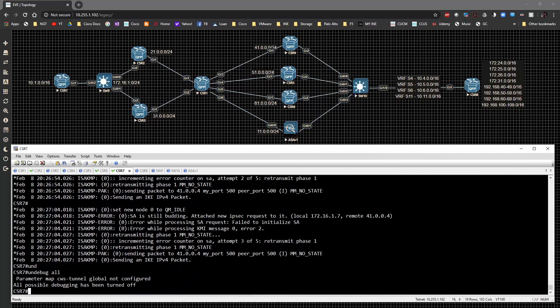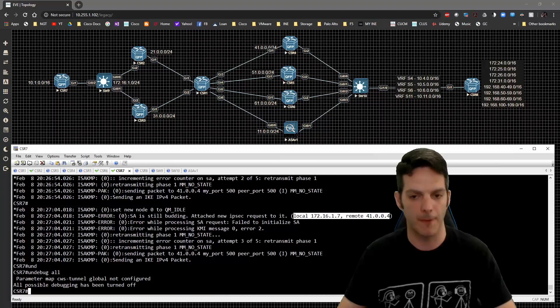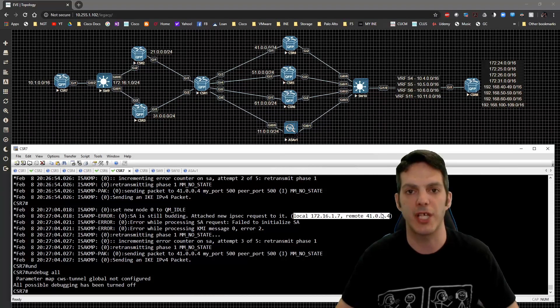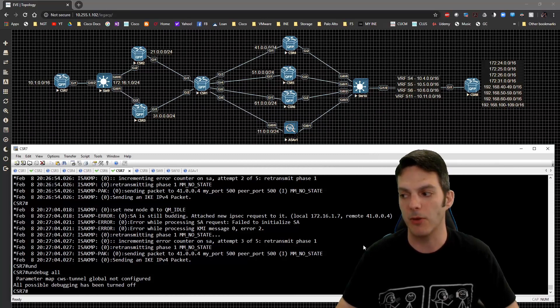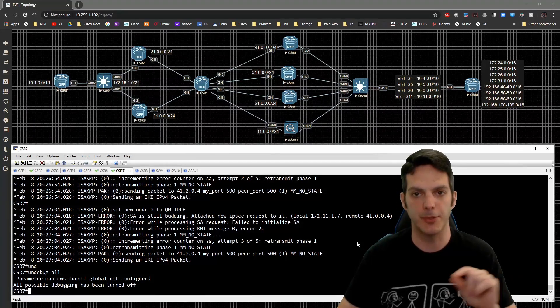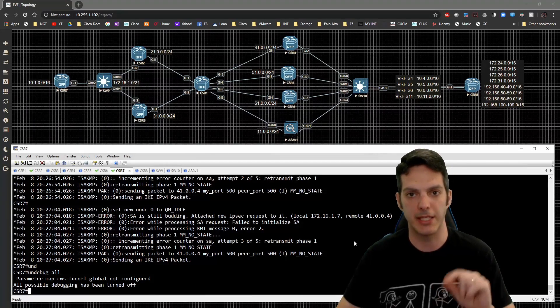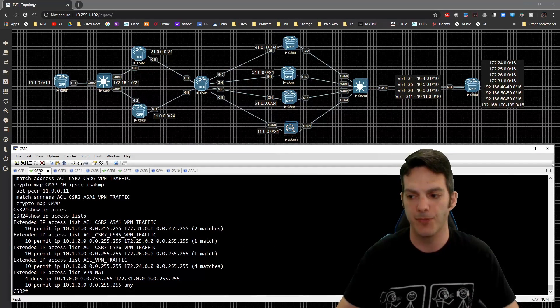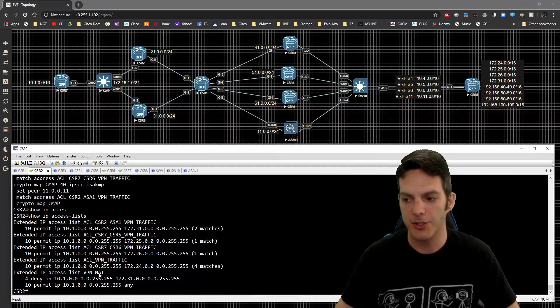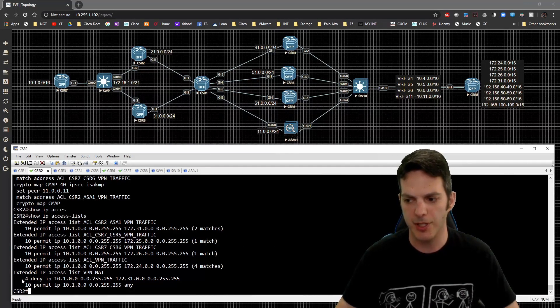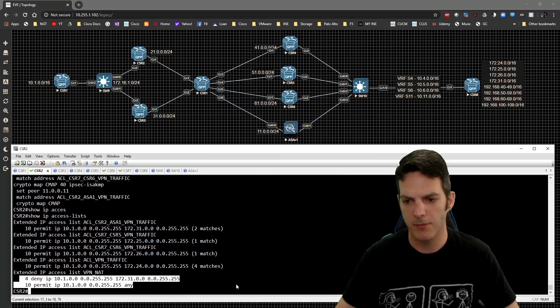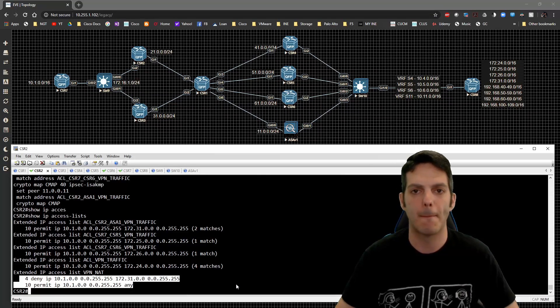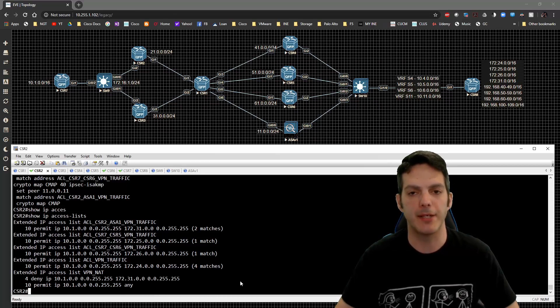We do an undebug all. The error states the local is 172.16.1.7, the remote is 41.0.0.4. There's our first key clue because now we're like, okay, that's the source. So that's what crypto is seeing being sent out and back. Now, if we look at CSR2, do you notice a 172.16 entry here for NAT? You don't, do you? That means that if we were to attempt to go out and send the NAT traffic through this device, it would never get NATed.